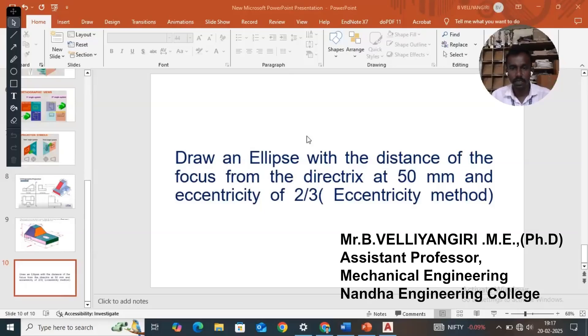Draw an ellipse with the distance of the focus from the directrix as 50mm and the eccentricity of 2/3. Eccentric method.